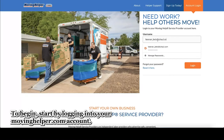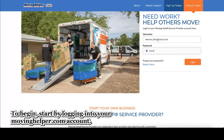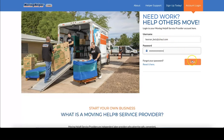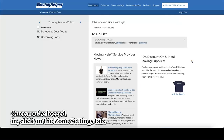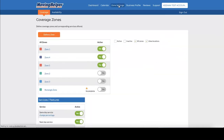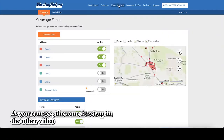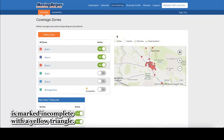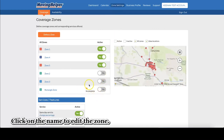To begin, start by logging into your movinghelper.com account. Once you're logged in, click on the zone settings tab. As you can see, the zone I set up in the other video is marked incomplete with a yellow triangle. Let's fix that. Click on the name to edit the zone.